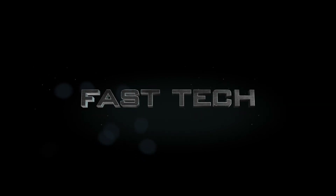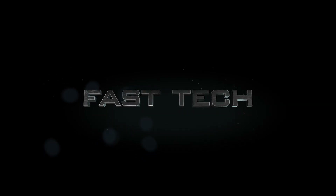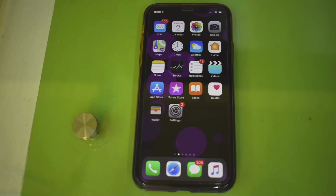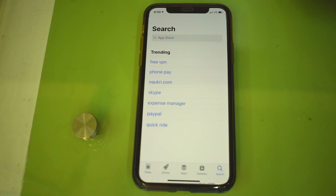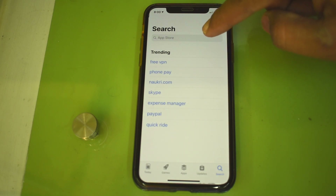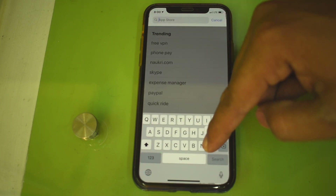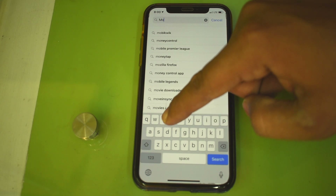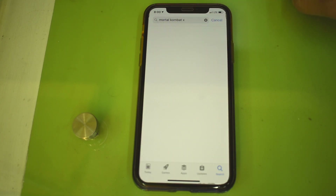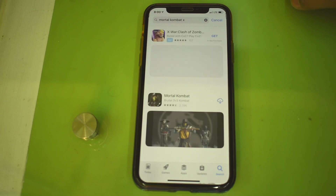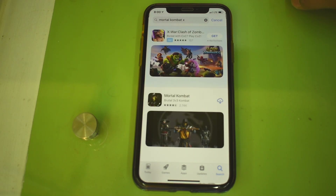Hi friends, you are watching Fast Tech. Today I am going to show you how to cross the limit of 150 MB for cellular data while downloading apps in the App Store on iPhone. iPhone has an app downloading size limit of 150 MB on cellular data.